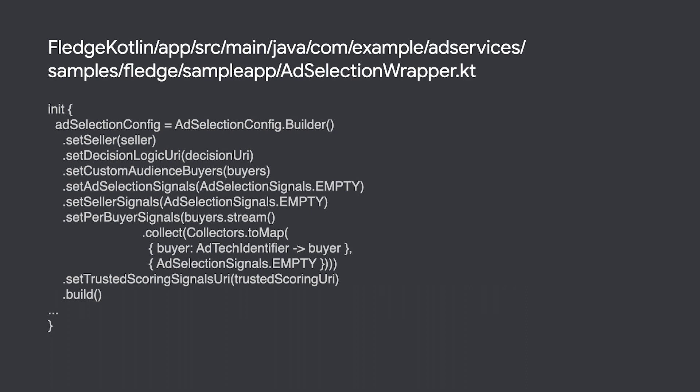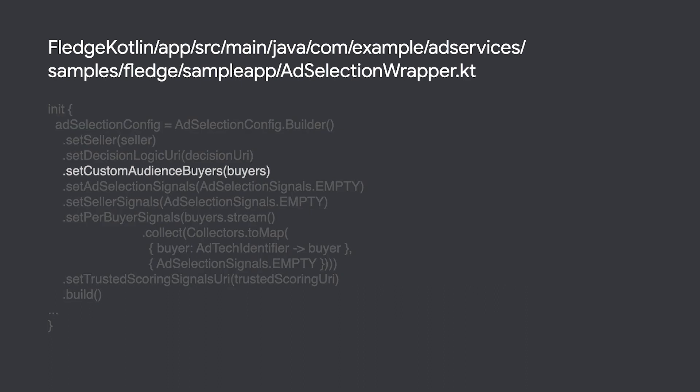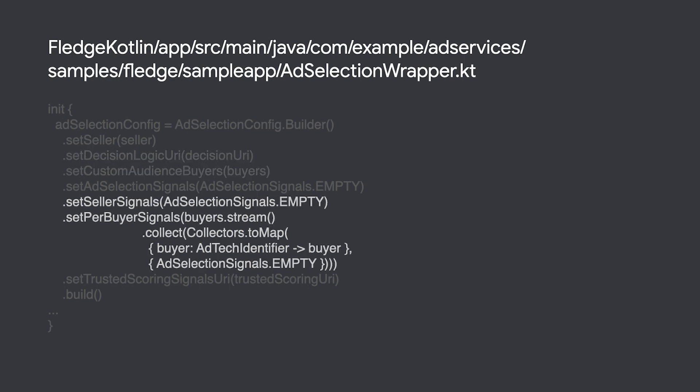This object holds fields to determine which buyers will participate in the auction, an endpoint for retrieving scoring logic as JavaScript, and additional fields for various signals to be used during scoring, or even to be passed to the buyers while they generate their bids, such as information used for brand safety or ad creative size.